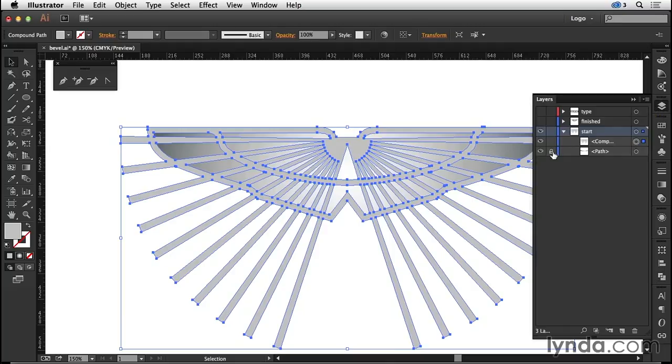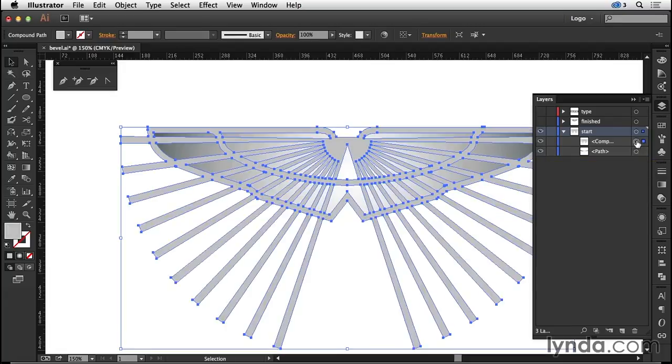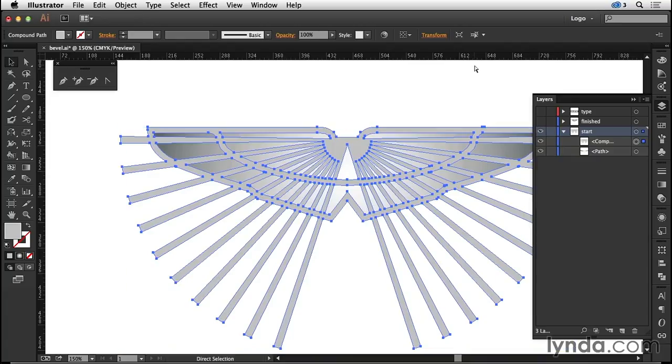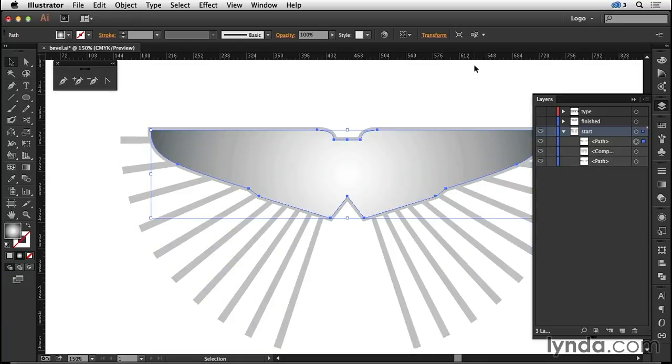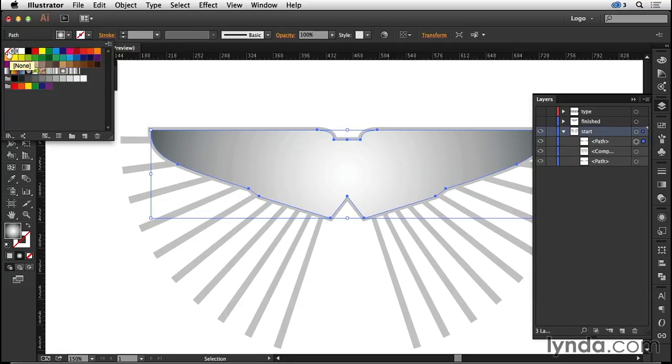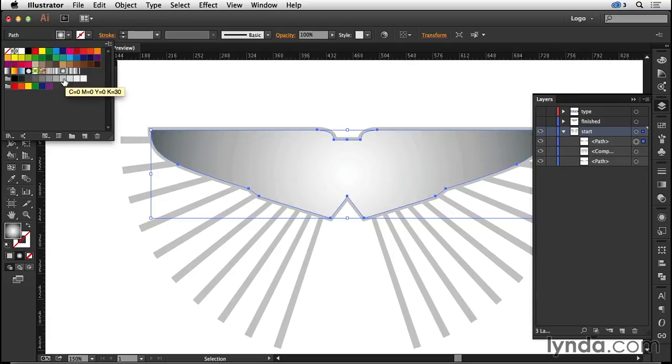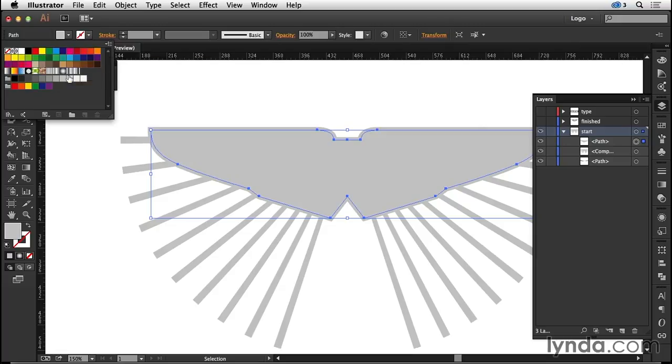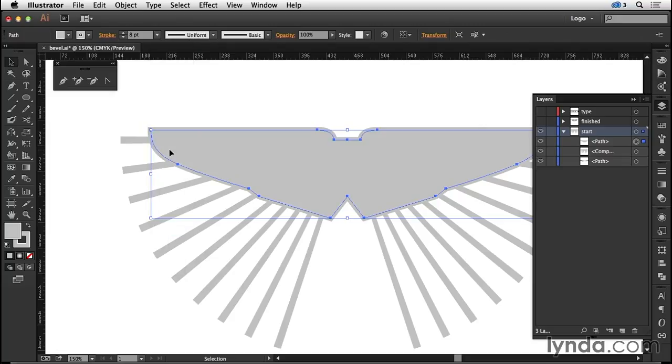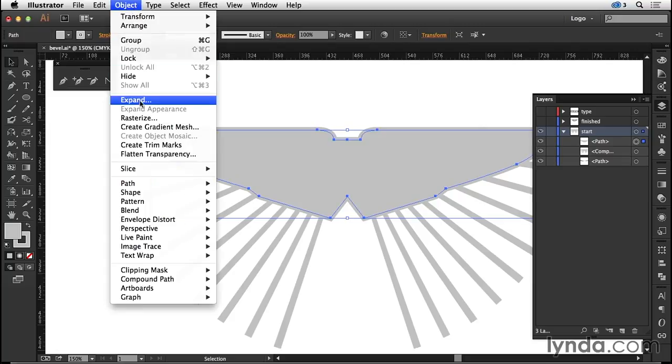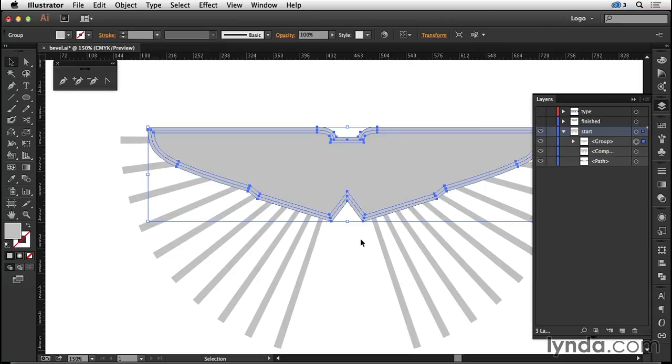I'll come to the layers panel. We have this version that is locked. I'm going to select that, copy it, select what is now my compound path, and paste in front of that, Command or Control F. Now on the copy that I've pasted in front, this is going to become the clipping mask shape. But I need to first of all set its fill to the 30% gray and its stroke to the 30% gray as well, and we need to have an eight-point stroke.